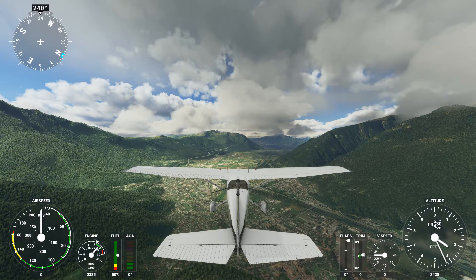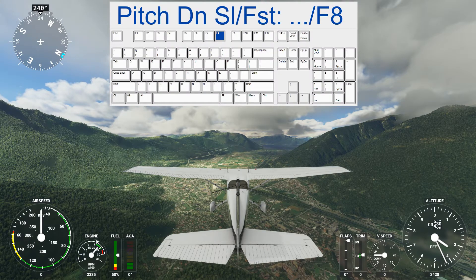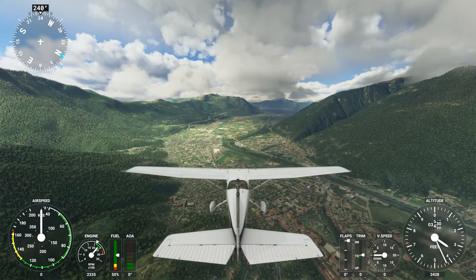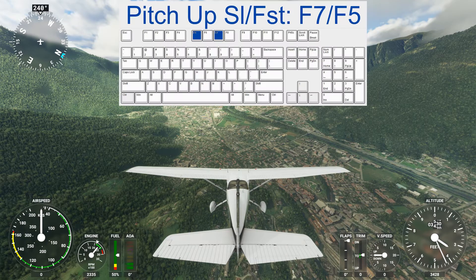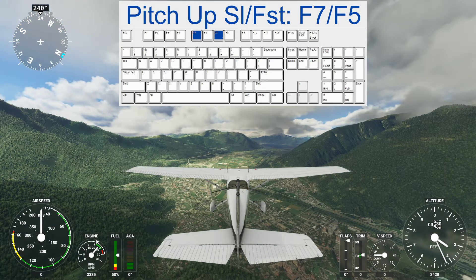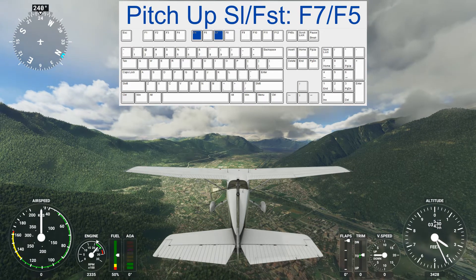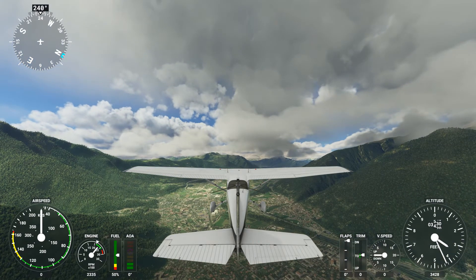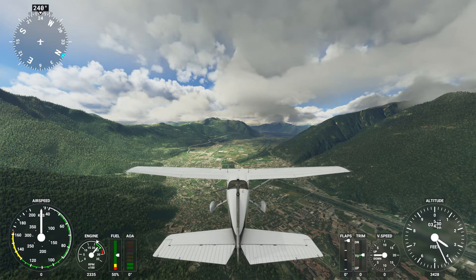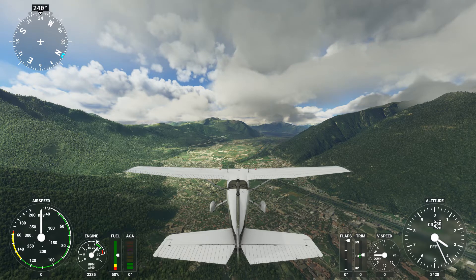Then we have pitch. To pitch down we can press F8 — it does it in steps, and those are rather large steps. To go back up we have F5, which also does it in steps. We can also do small steps upward with F7. To go down slowly there is no key binding by default. So here I think it is wise to create your own slew key bindings — ones that you can remember.